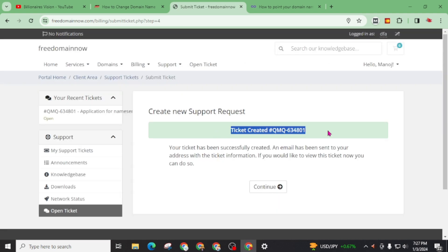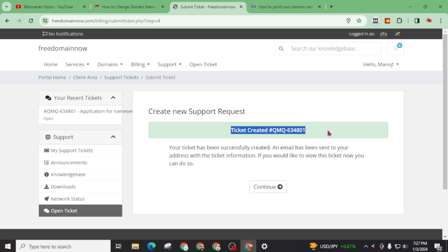Our ticket has been created. It will take around 1-2 hours to get reply from them. So I will again pause this video and come back after 1-2 hours to check whether I got any reply or response from free domain now or not. So see you after couple of hours.